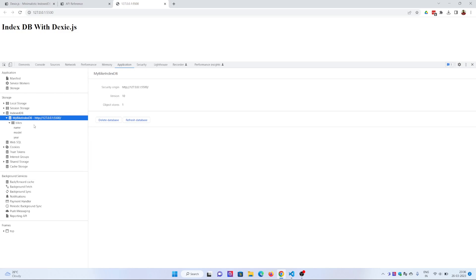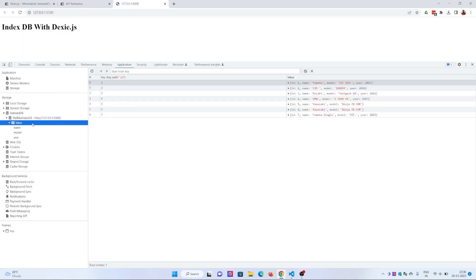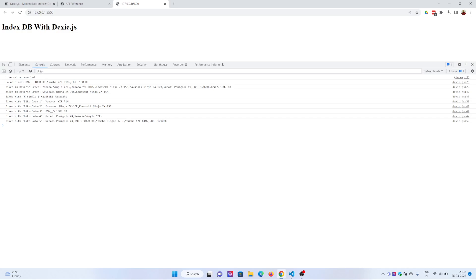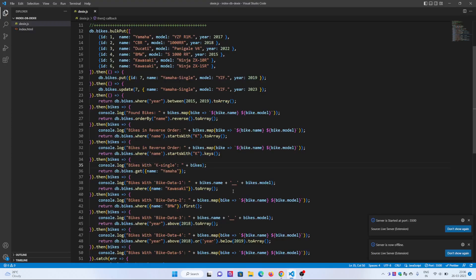It has the bike table with the name, model, and year fields. Now you can go to the console and see all the queries that I have done. Let's jump to the code and see what I have done.